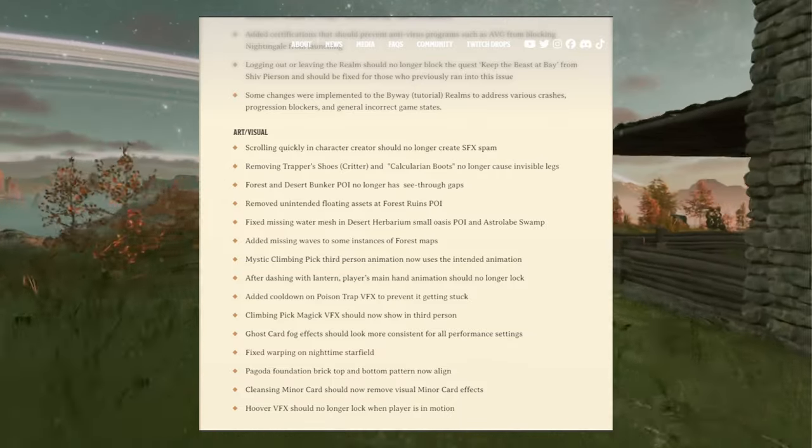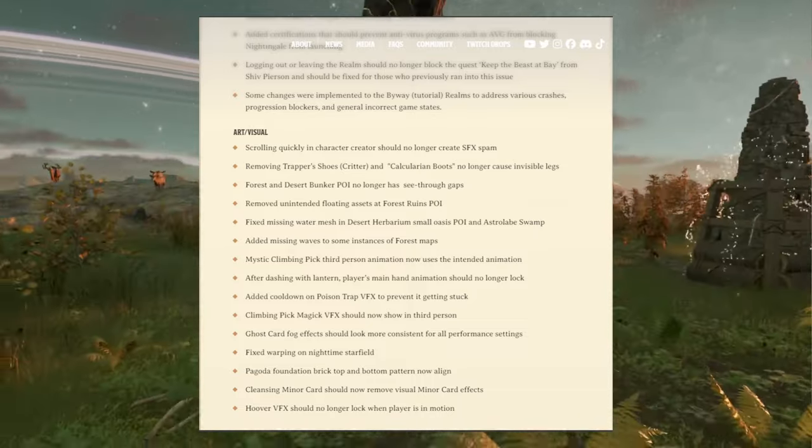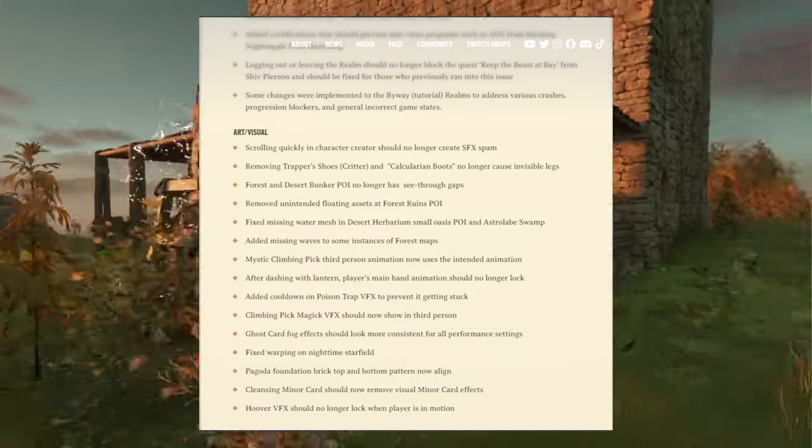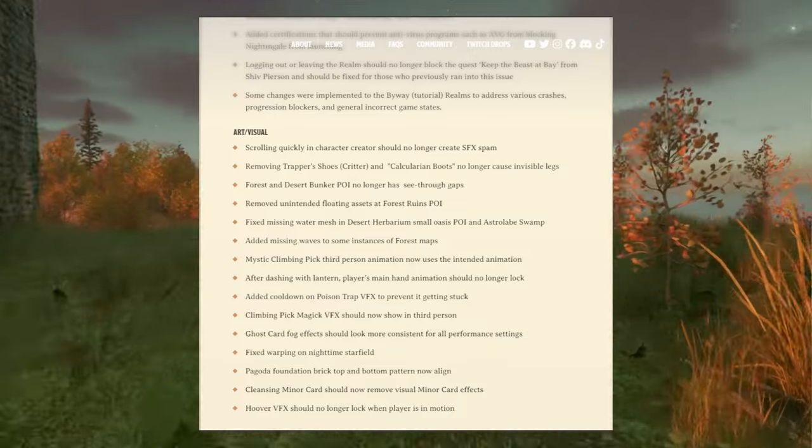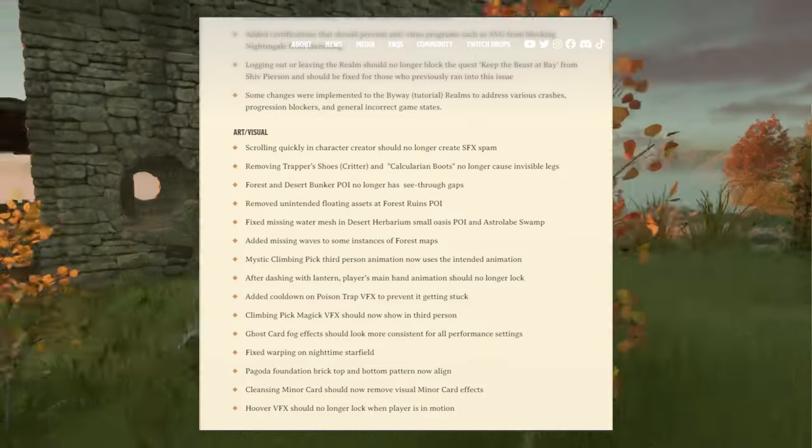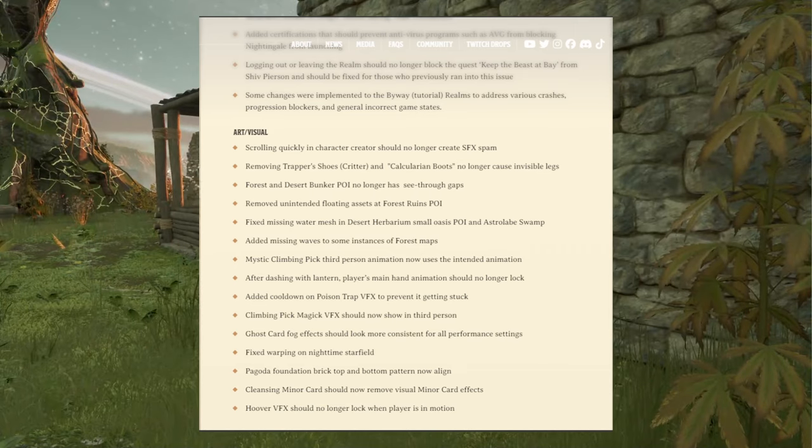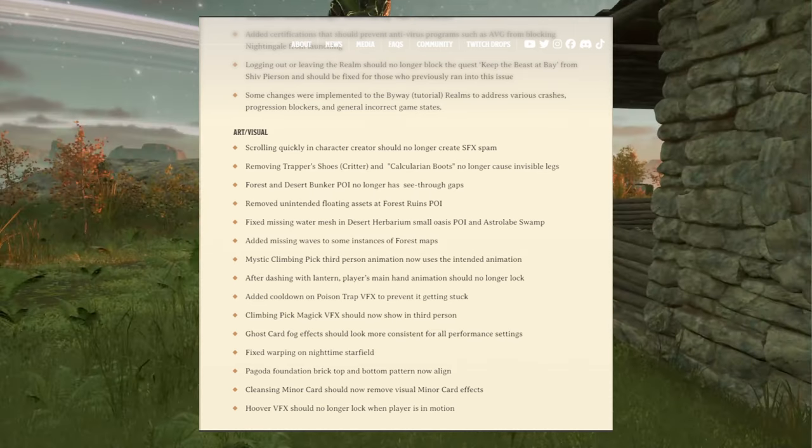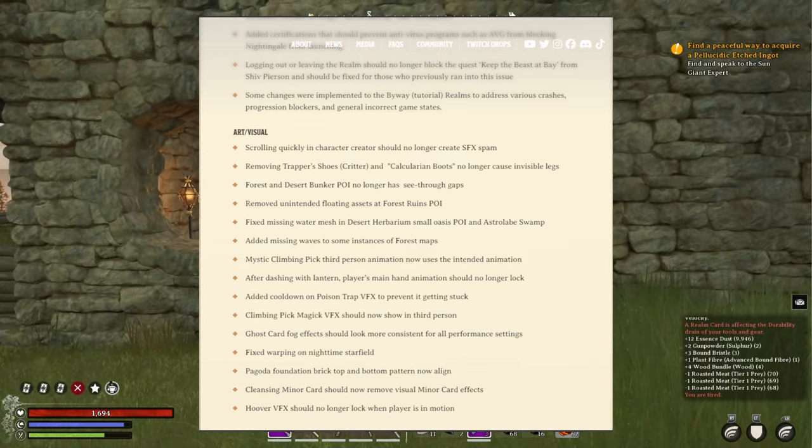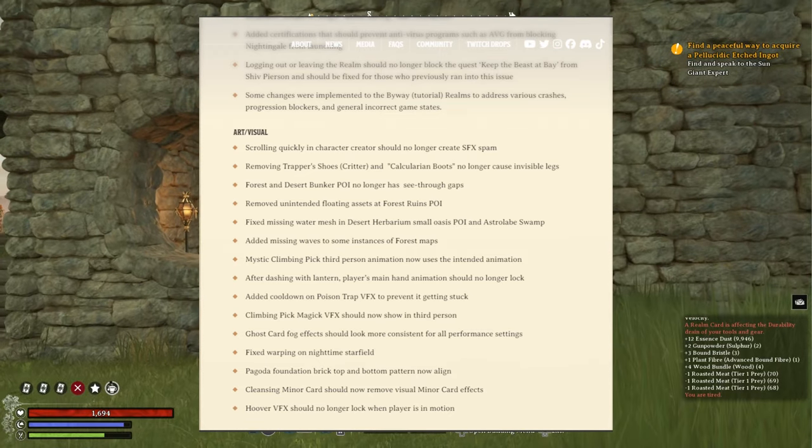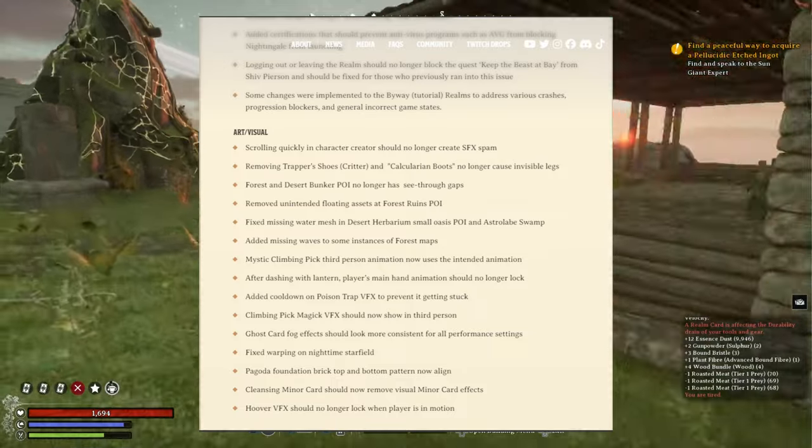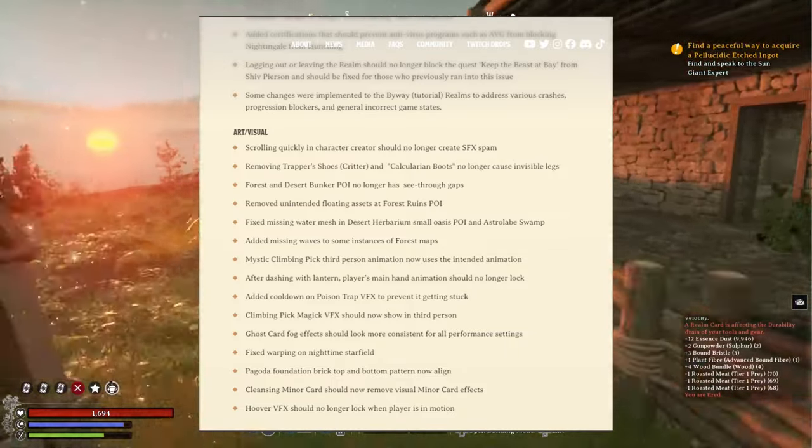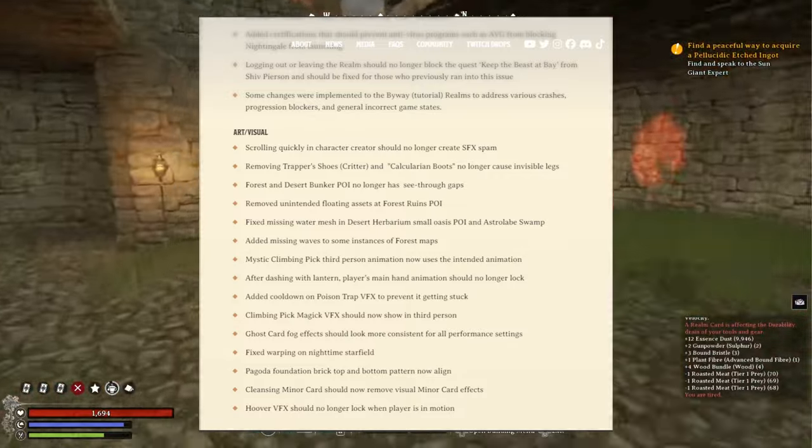Forest and Desert Bunker point of interest no longer has see-through gaps. Removed unintended floating assets at forest ruins point of interest. Fixed missing water mesh in desert herbarium small oasis point of interest and astrolab swamp.